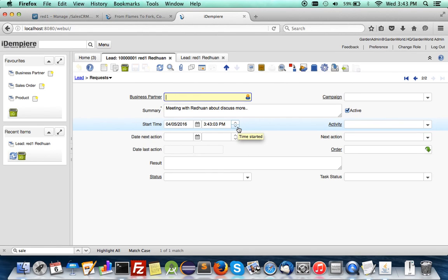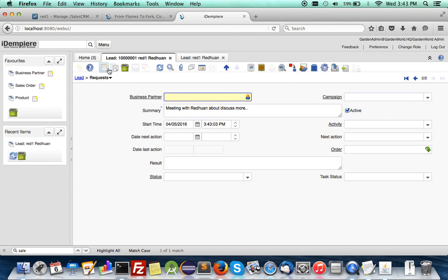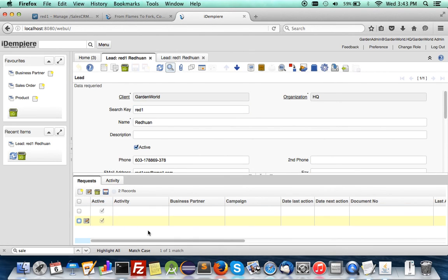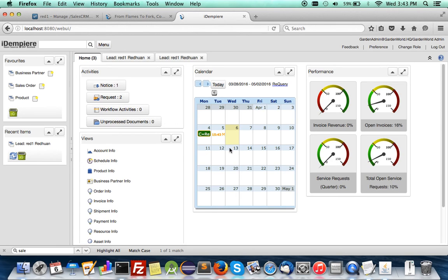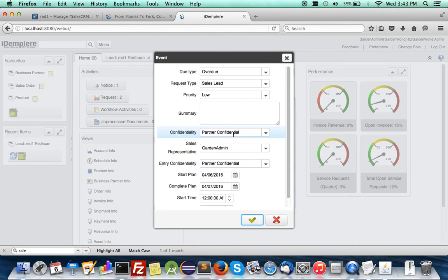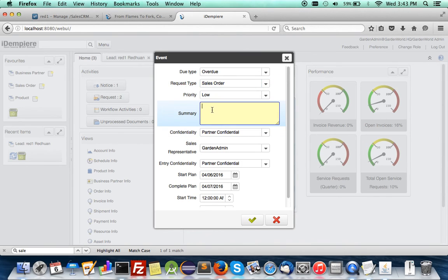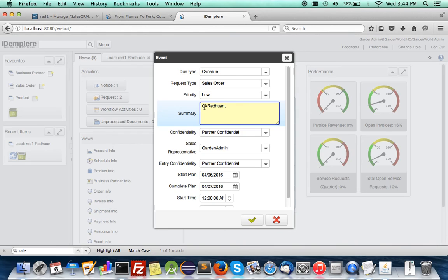Right now let's say this customer surprises you. Immediately today he just wants to place an order straight away. So select sales order. Just remember to put the customer name, it's case sensitive.